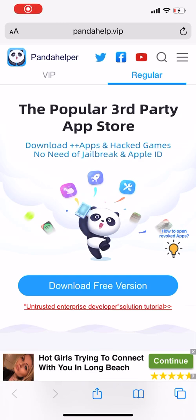Hey, how's it going, you guys? Welcome back to my YouTube channel, Stafaro Gaming. Today I'm gonna show you guys how to download Panda Helper, which is a third-party app store in which you can download hacked games, download plus plus apps, and download games that normally would require you to pay for them in the App Store and Google Play Store.